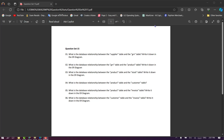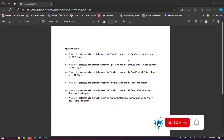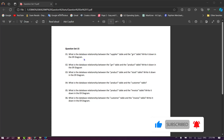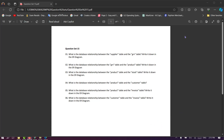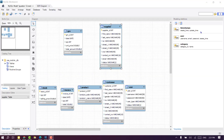You can add relationships to the table. If you want to add this to the table, what is the database relationship between the supply table and the GRN table? Write it down in the ER diagram. We will go into the ER diagram.